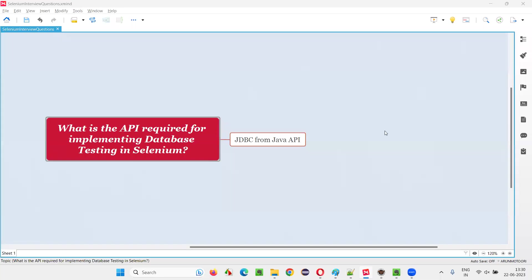Hello all, welcome to this session. In this session, I am going to answer one of the Selenium interview questions.